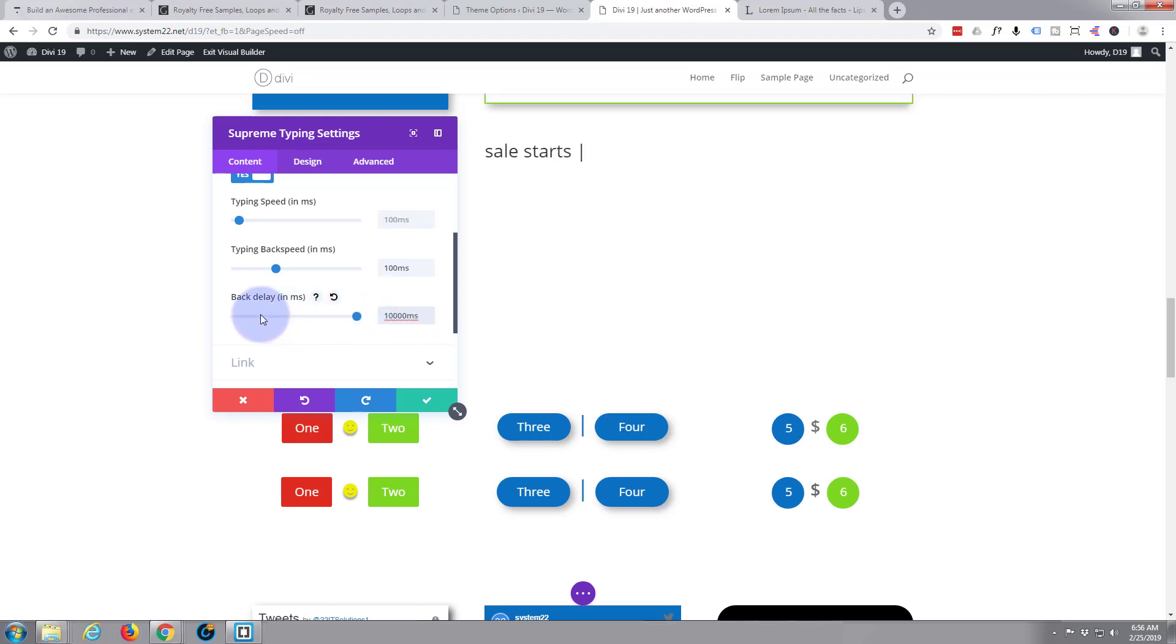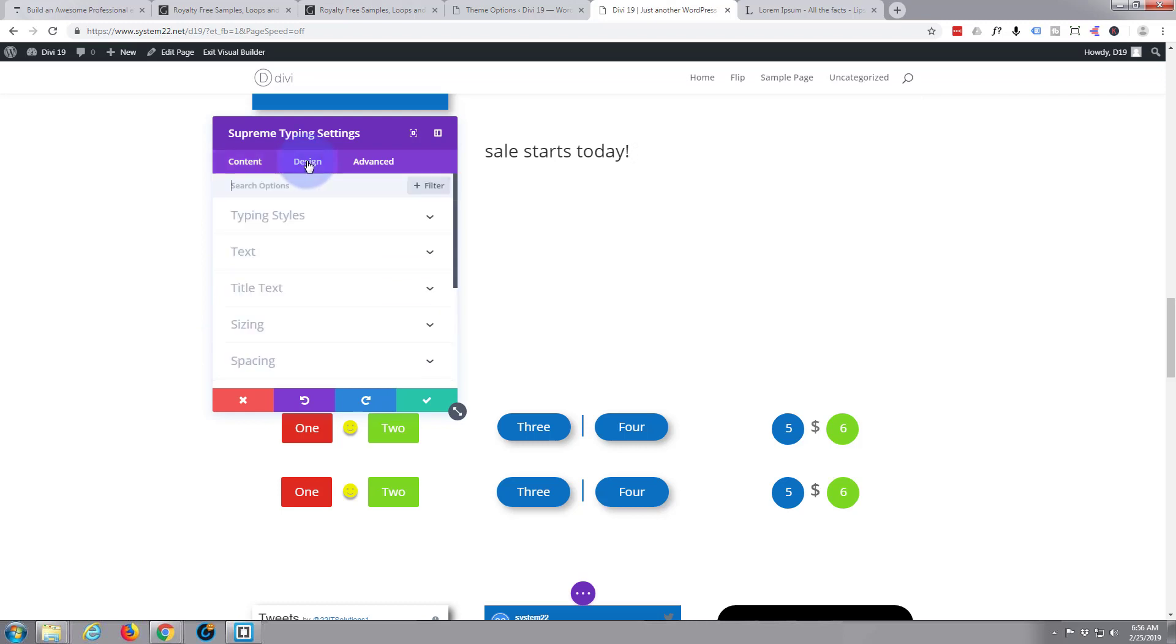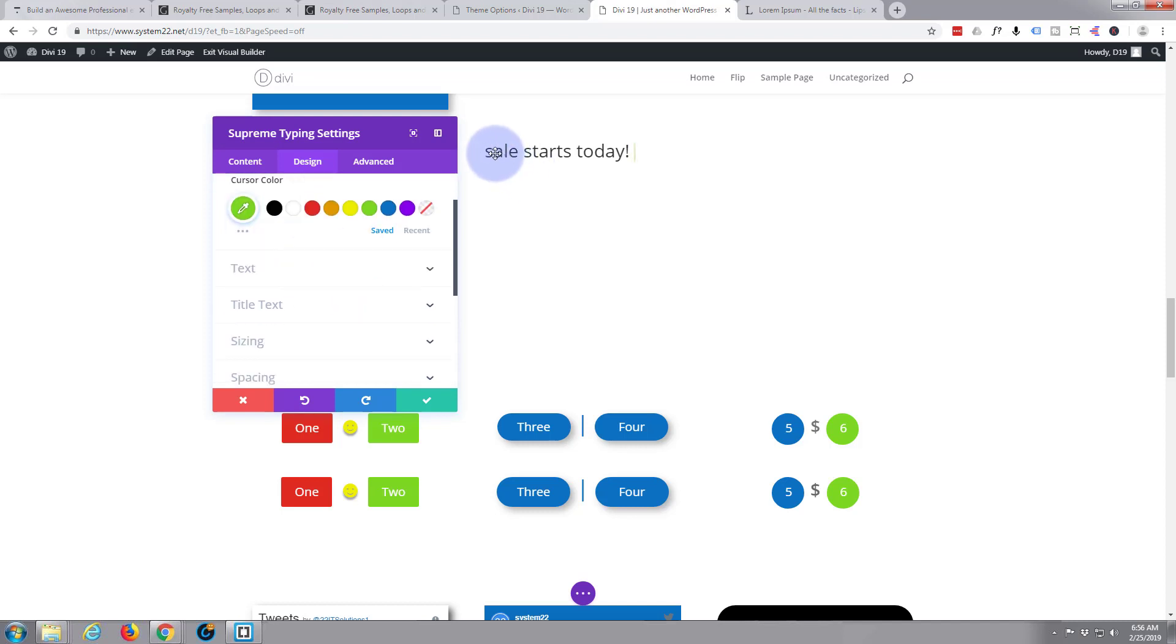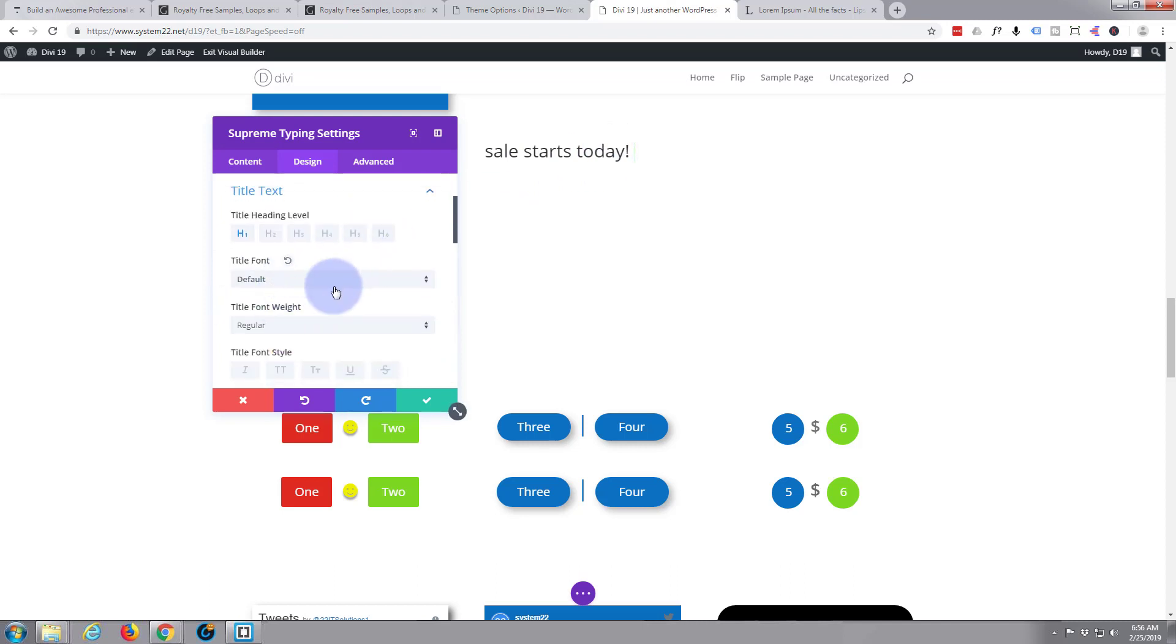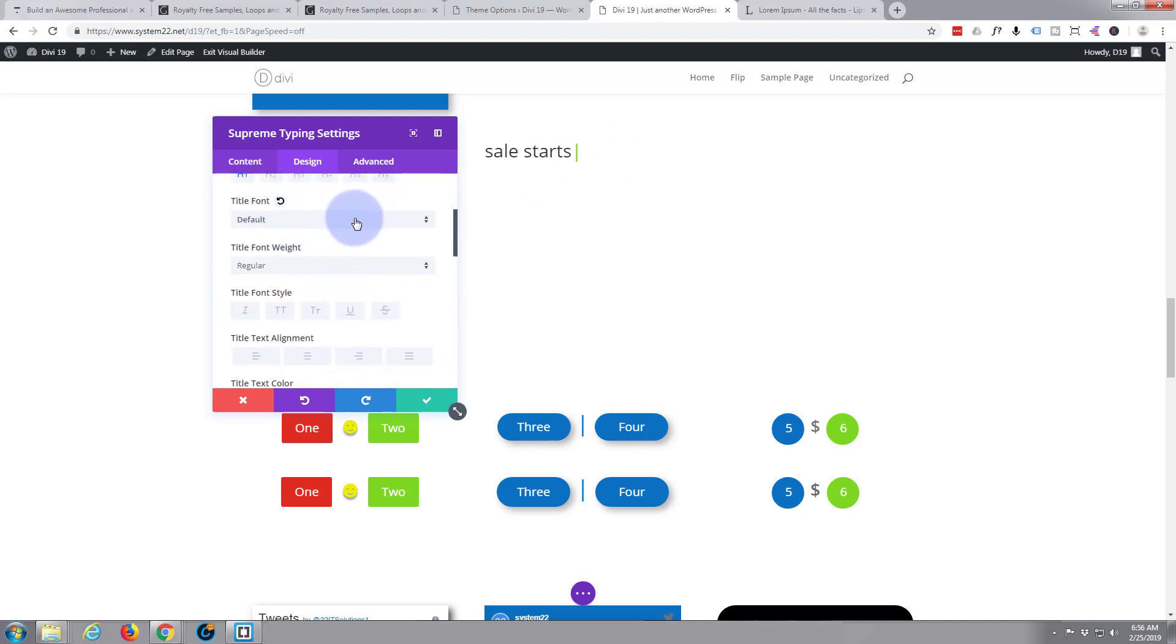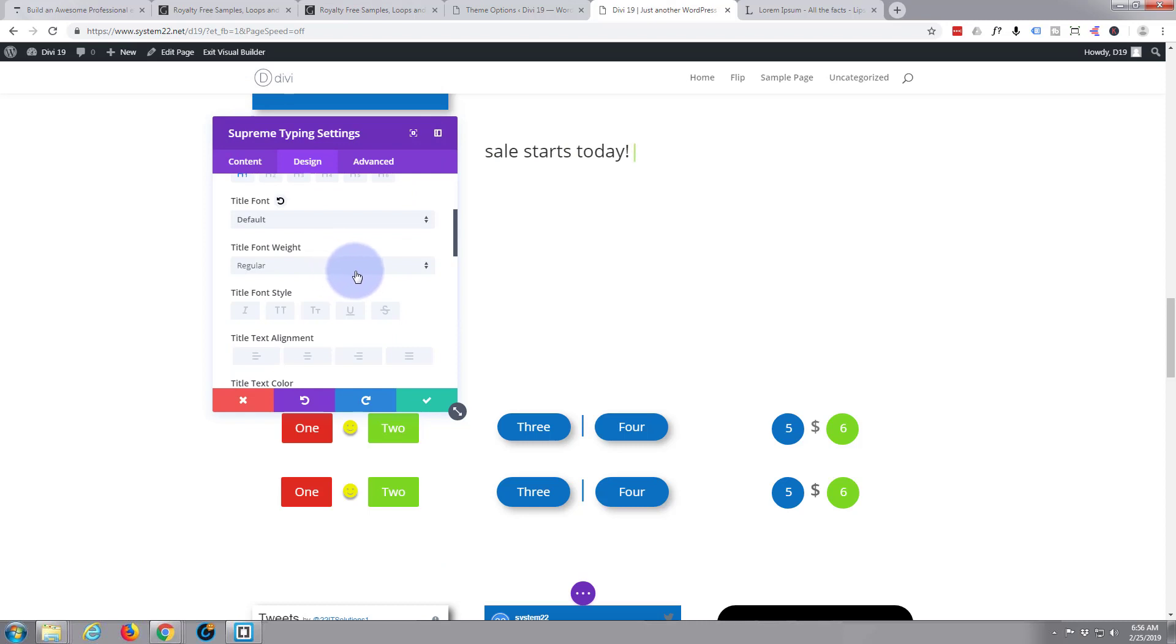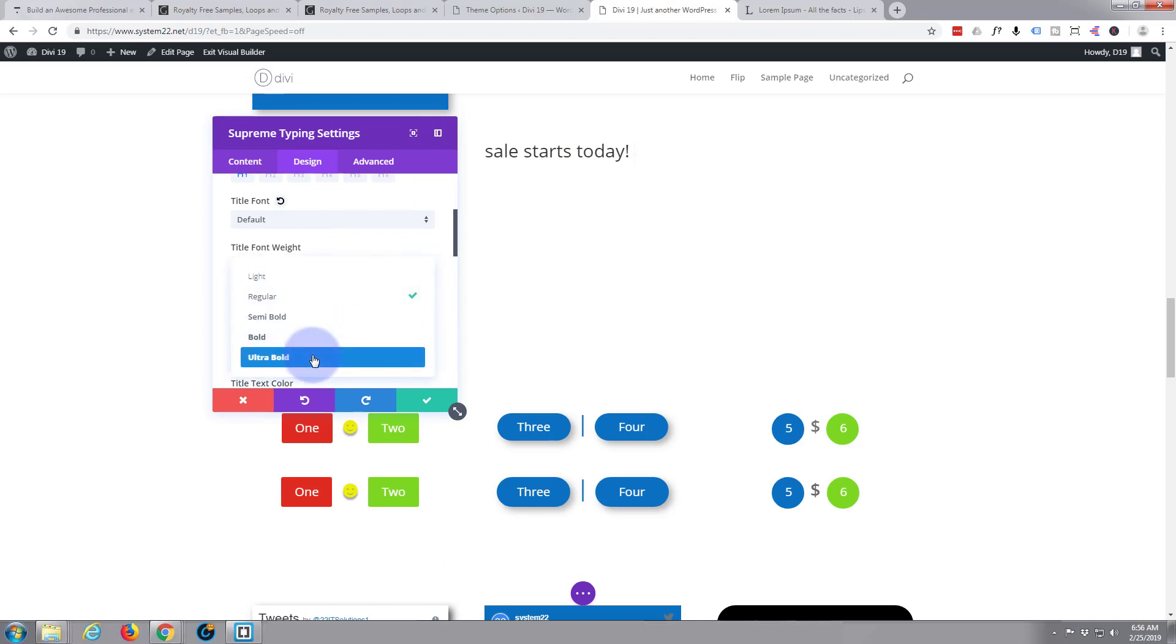There we go, so that will now wait 10 seconds before it backspaces. While we're waiting, I'm going to go over to the design tab and let's change the cursor color in typing styles here. I'm going to make it green, that's the same color as I'm going to have for our text. Then the actual text itself is a title text, and it is an H1. You can change the font if you want to. I'm going to leave it as this default font, but I'm going to make it a lot heavier. I think ultra bold will be too much. Yeah, I think I'm going to go just regular bold, is what I did with the other one.